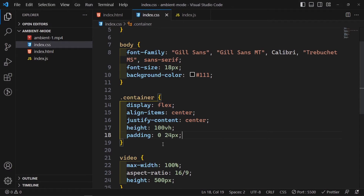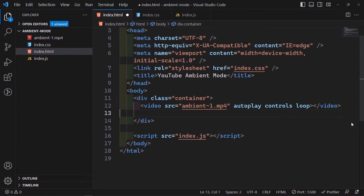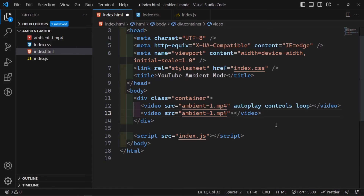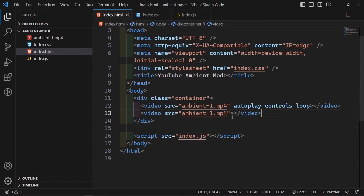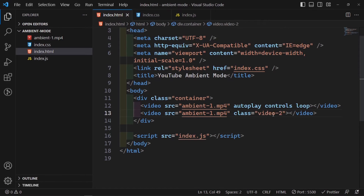Now for where we add our ambient video — back inside index.html we're going to add another video element, basically copy-pasting the first one. But for this second one we are going to remove the controls, autoplay, and loop attributes. Then I'm going to give this second video a custom class name — I'll call it video-2 — so we can style it differently.